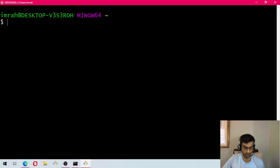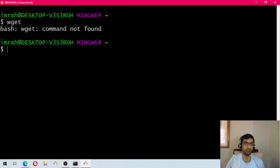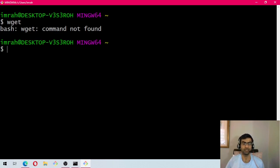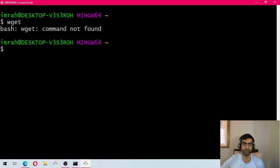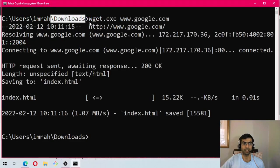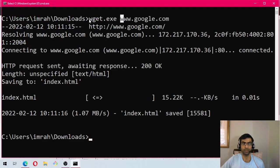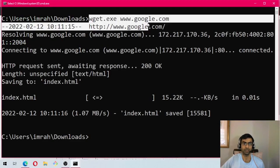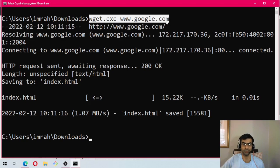You will see I will still get the error message because we still need to add this binary to the git bash path. By using wget in command prompt, we have made sure that it is working when called directly.